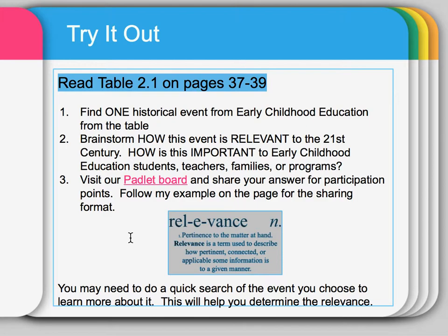And if you pick an event that you don't know a lot about and the table doesn't seem to help you, a quick Google search of the event should give you a lead to find some more answers specific to this event that will help you answer on Padlet.